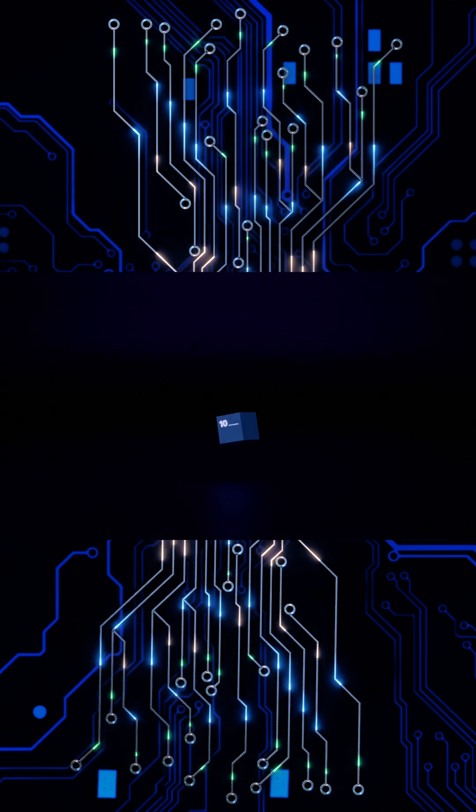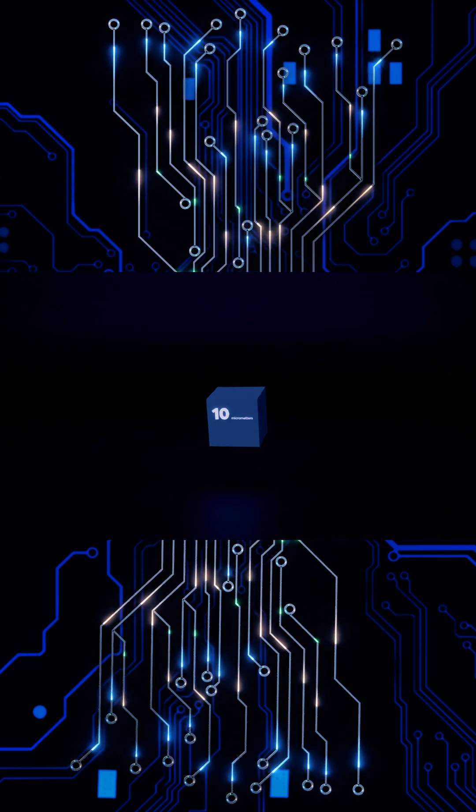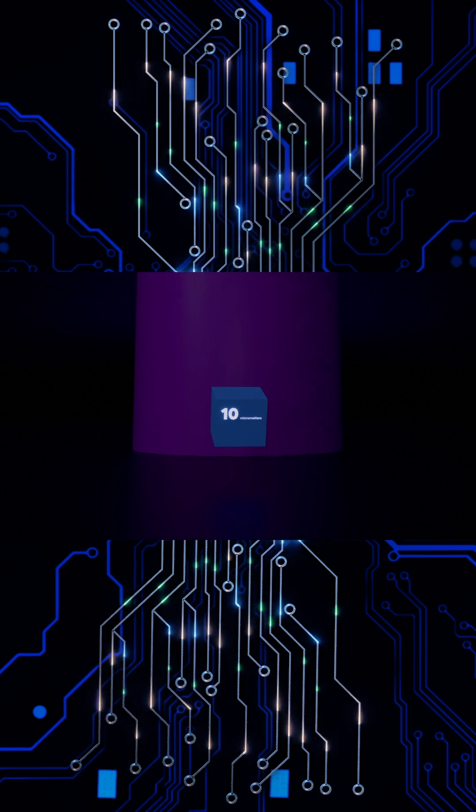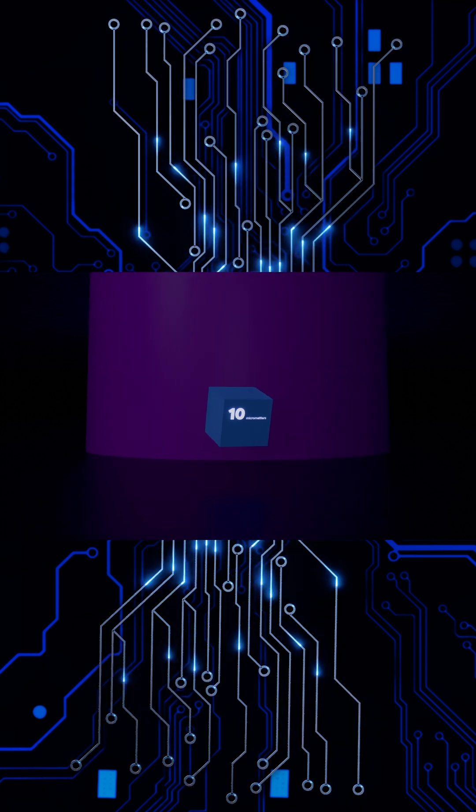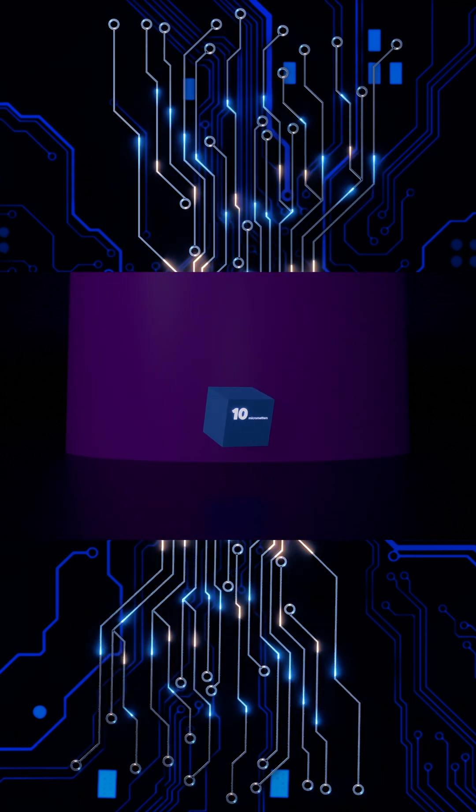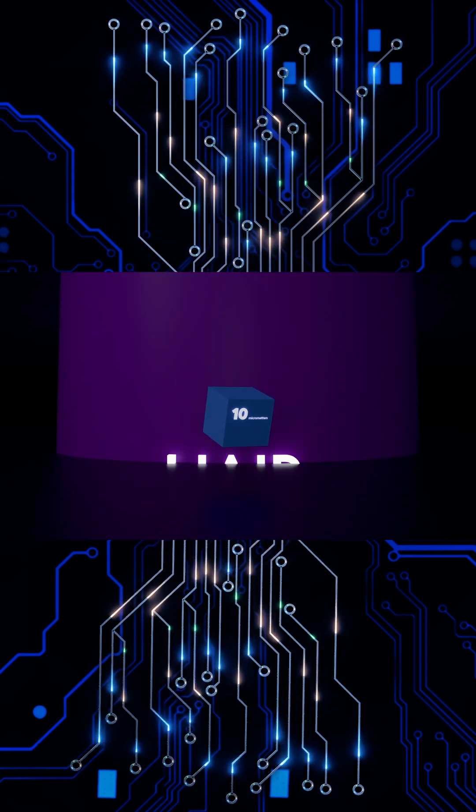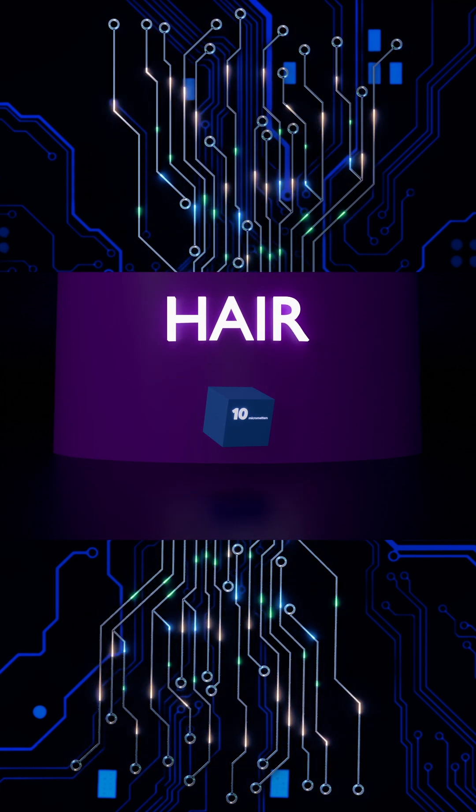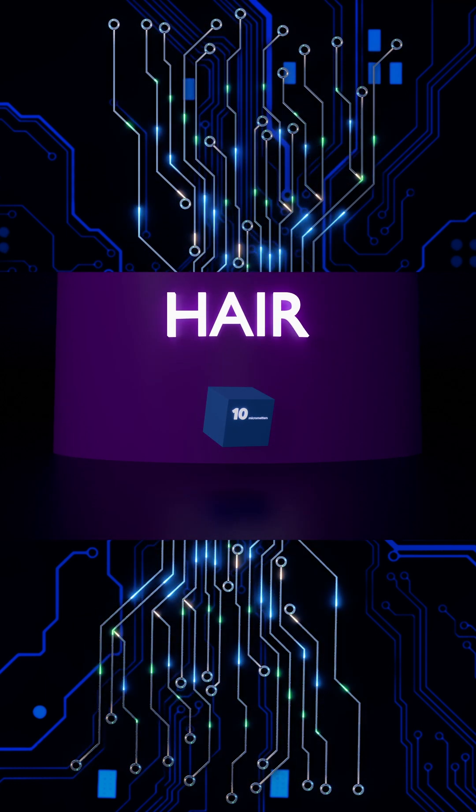The transistors back then were about 10 micrometers wide, making them thinner than a human hair, which is 70 micrometers thick.